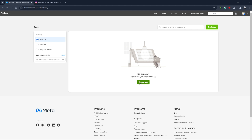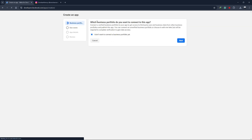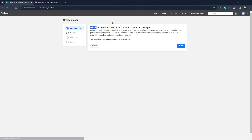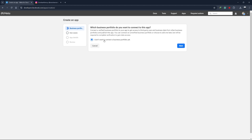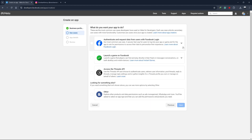After logging in, click on the Create App button. Here, you will be prompted to connect your business portfolio. If you don't want to connect your business portfolio, you can simply choose the option "I don't want to connect a business portfolio yet" and click on Next.